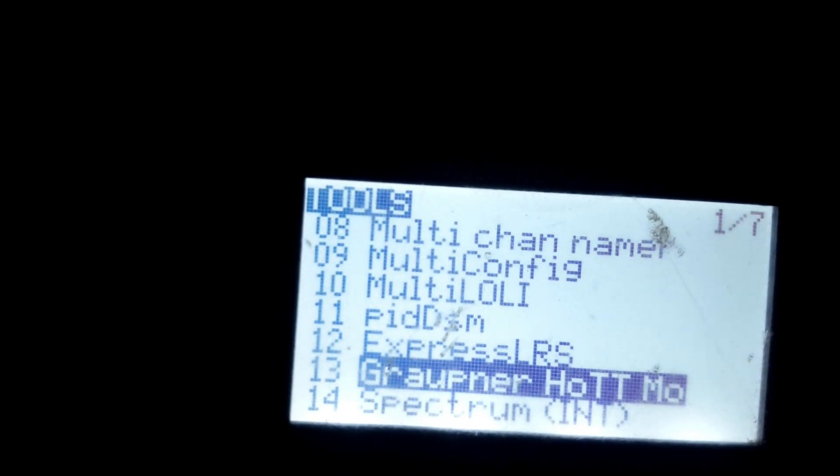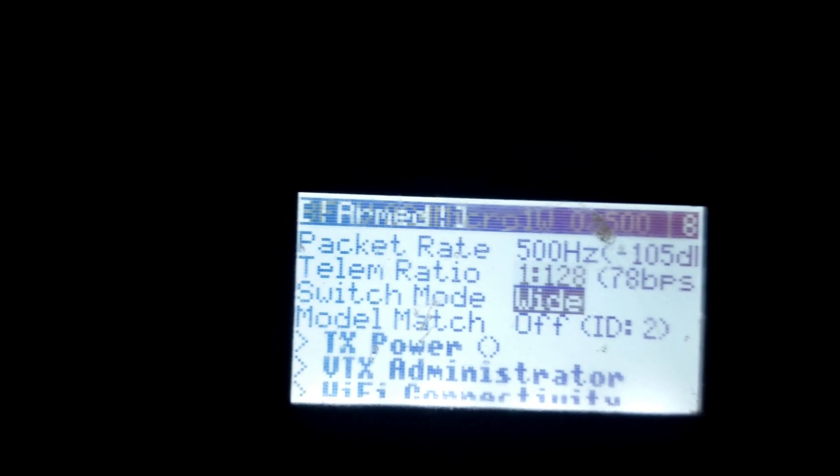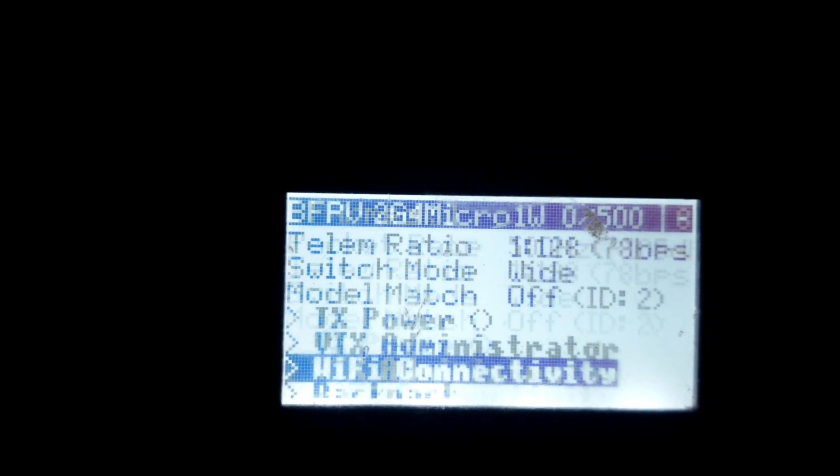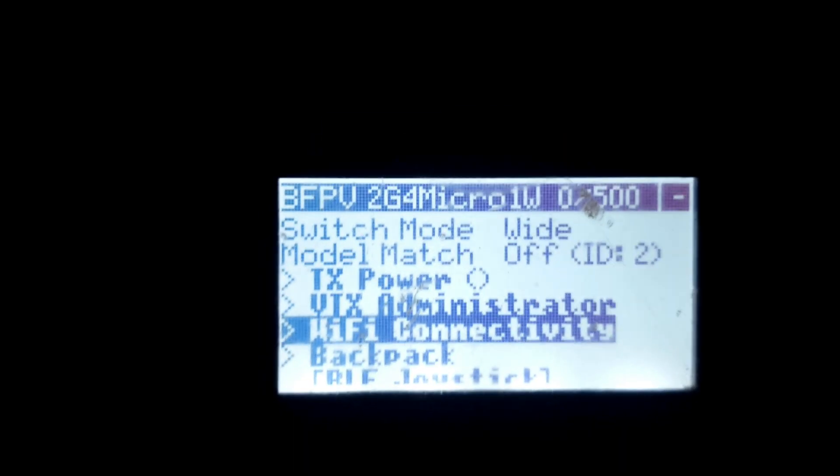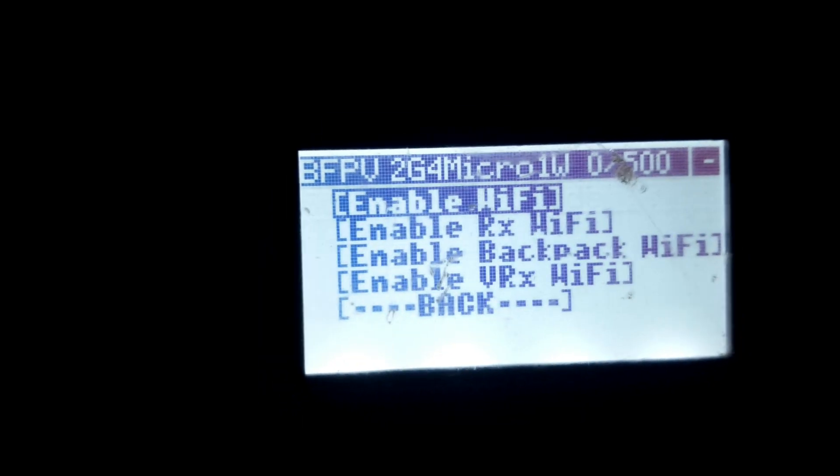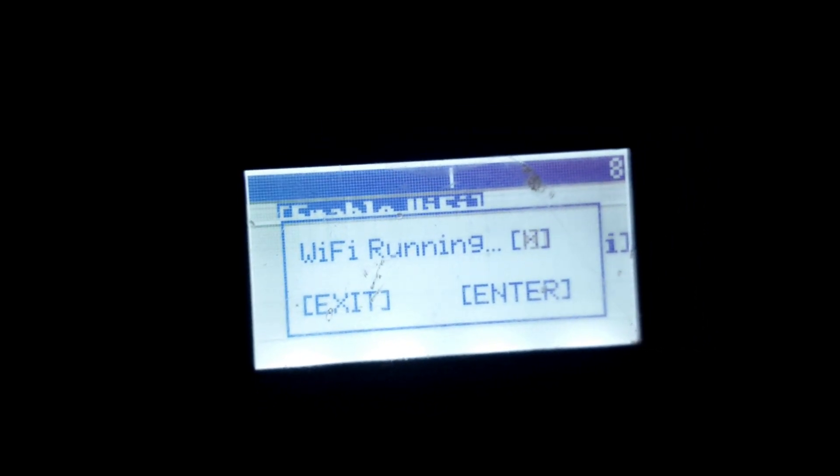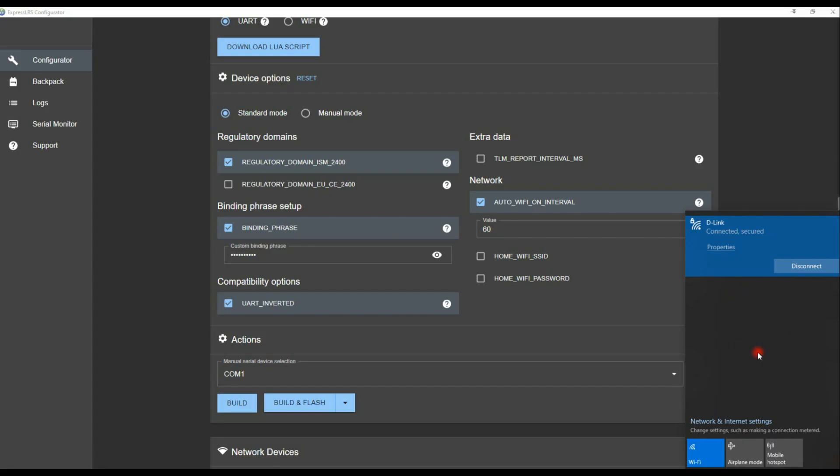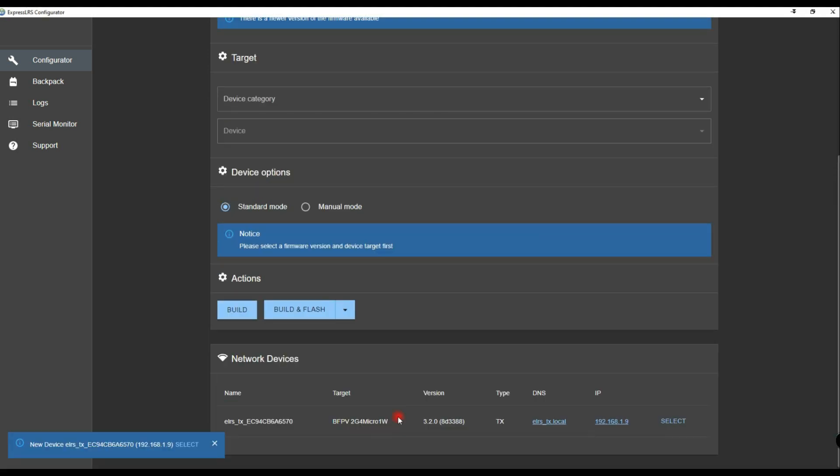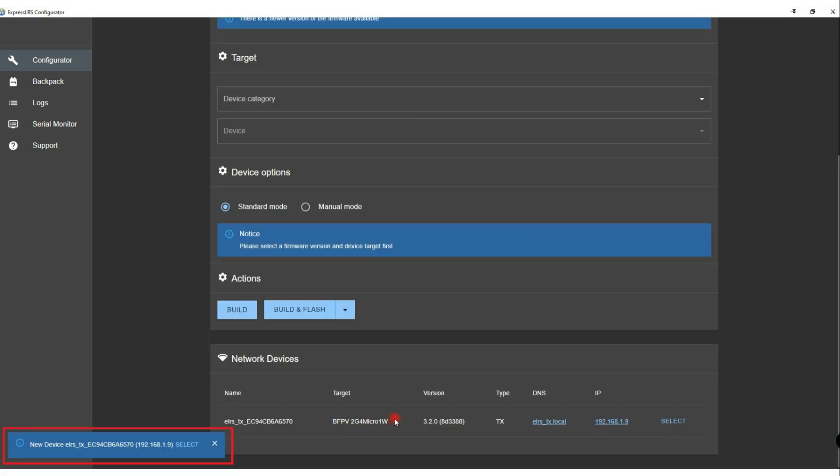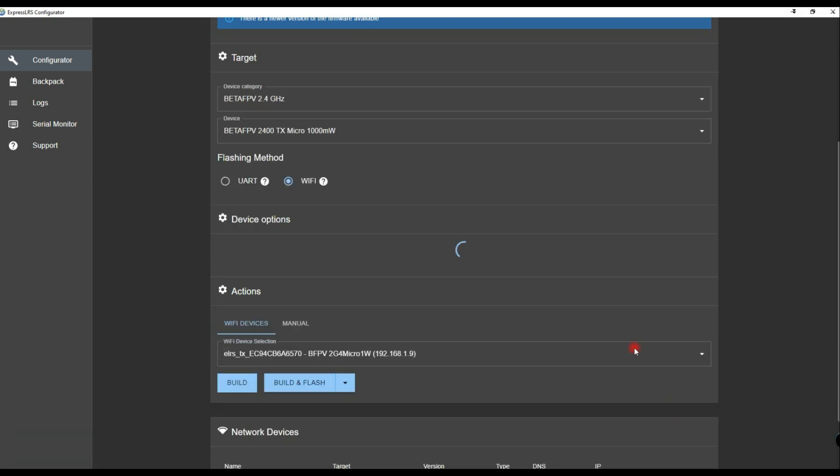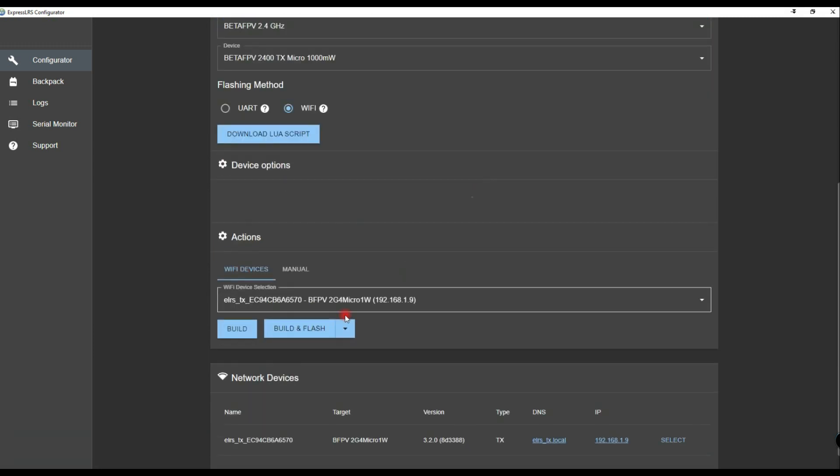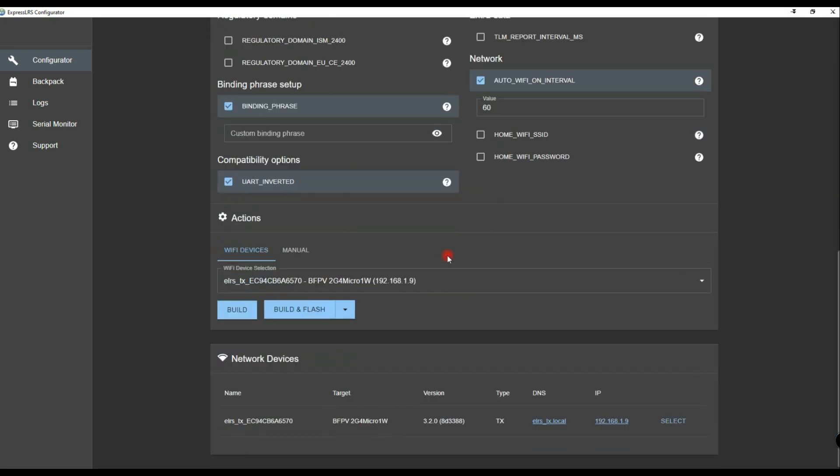Even if you go onto the lua script on your transmitter and you go to Wi-Fi connectivity, enable Wi-Fi, it still isn't going to show up here. It will only show up inside ELRS configurator. And then you can say select, same as if you would power the module externally.